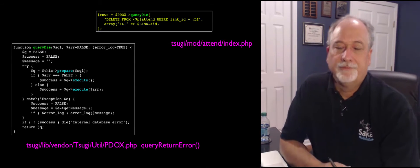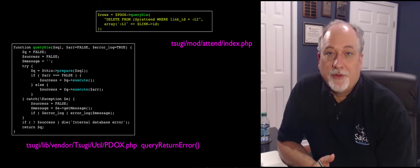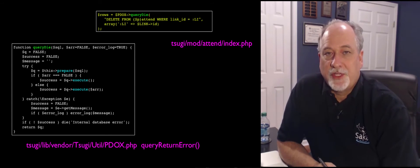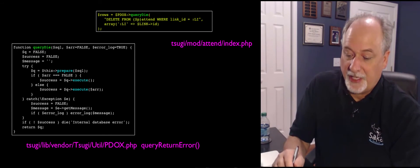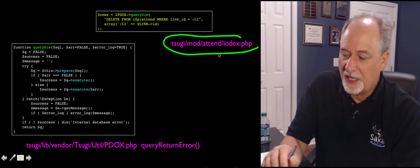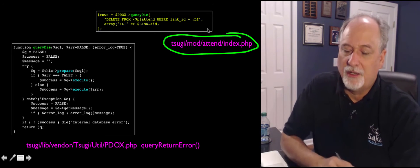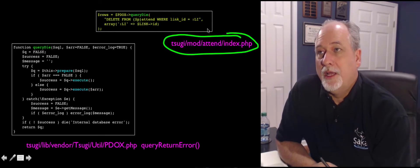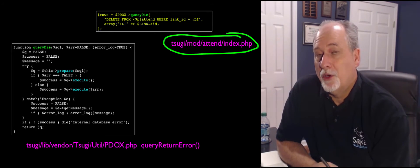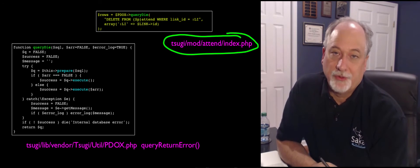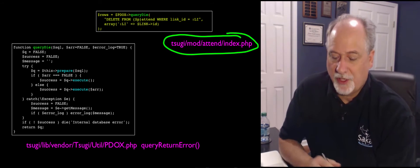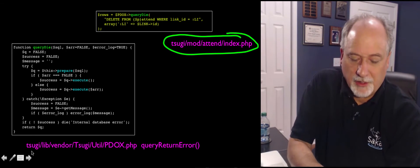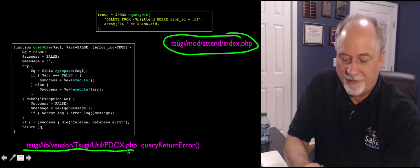Okay, so if you look at some of the other code, the more sophisticated code that I've written, for example, and take a look at the attendance tool. I use a slightly different pattern when I am doing code in the attendance tool, in most of the tools of Tsugi. And I've got this code, and you can take a look in that file.